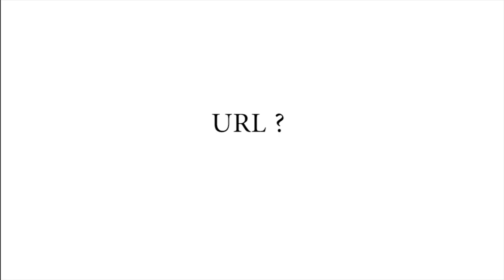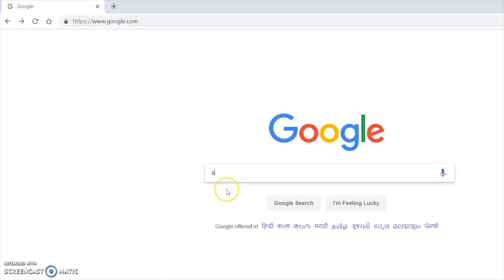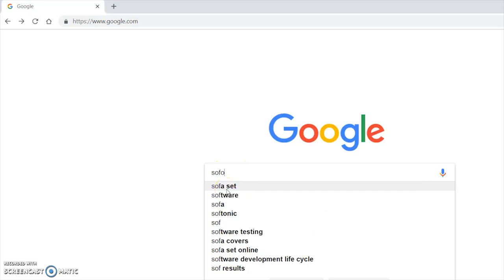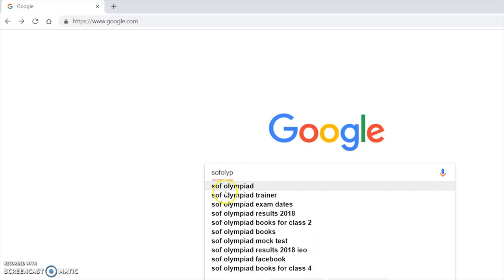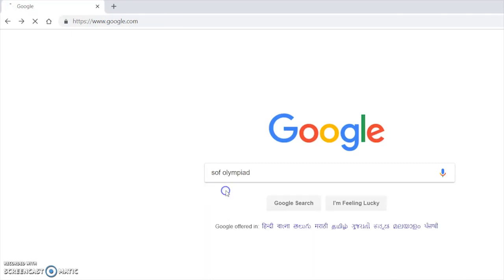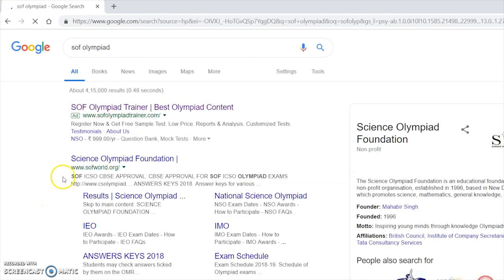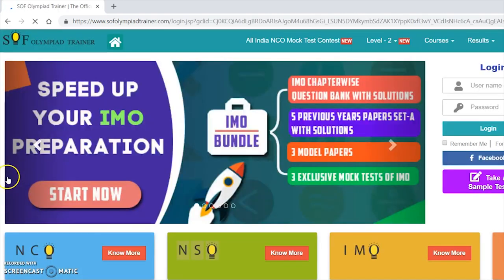If you do not know the URL, you can use the search engine to look for the information. For example, you can search for SOF Olympiad Trainer in the search engine and then click on the results.